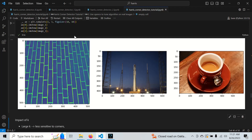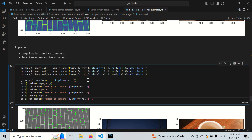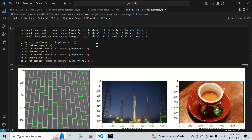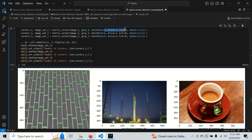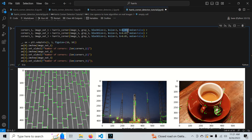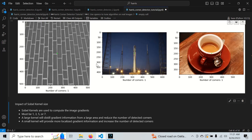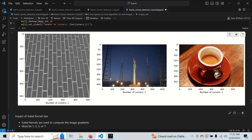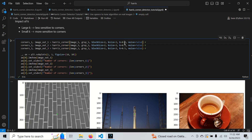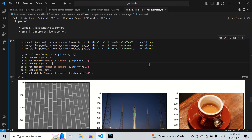Let's look at the impact of k. With a baseline of block size 2, kernel size 3, no noise, and k of 0.05, a larger k makes us less sensitive to corners. At an extreme value like 0.5 we only get one corner — using extreme values really illustrates the effect of a hyperparameter.